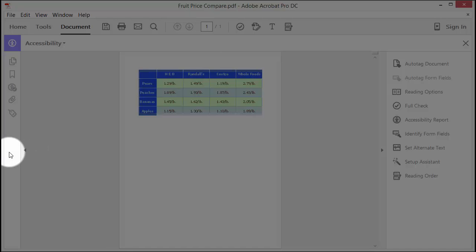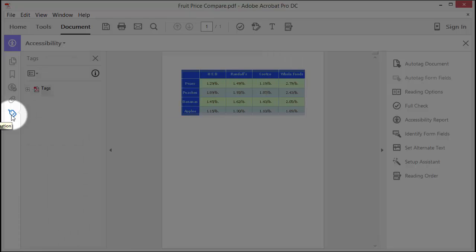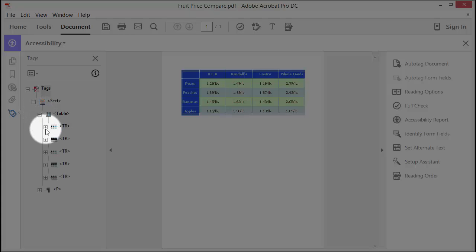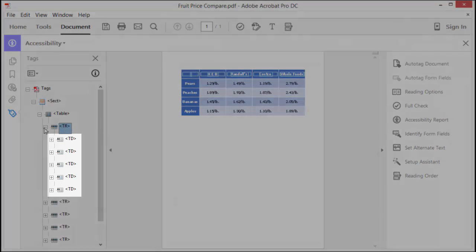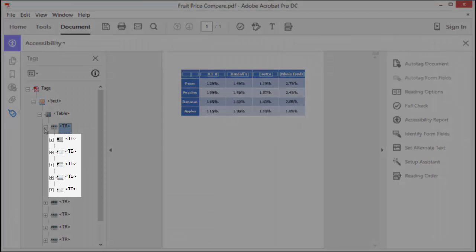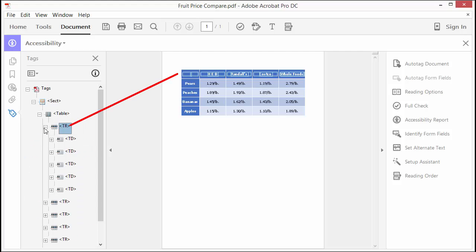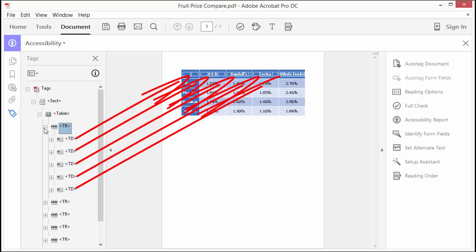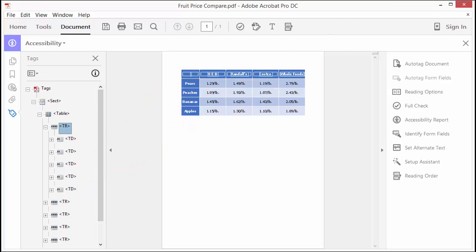Select the small triangle on the left side of the screen to open up the Tools panel. Select the Tags icon to view the Tag Tree. In the Tag Tree, select Tags, Sect, Table, and the first TR, or table row, to expand the table element so that you can see the series of TD tags for the first row. All of the tags for the first TR, or table row, are designated as TD, or table data tags, instead of TH, or table header tags, as they should be. They should correspond to the header row in the table.